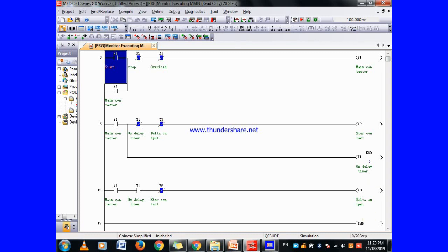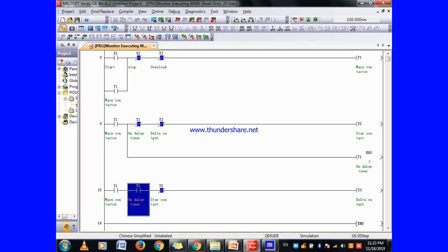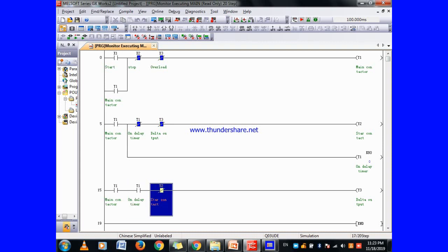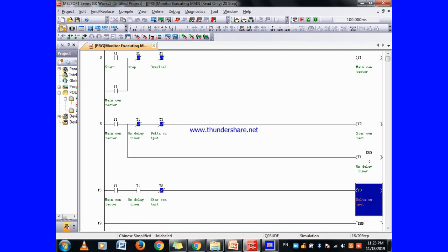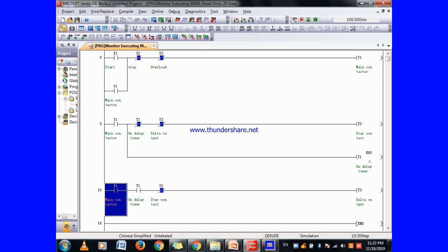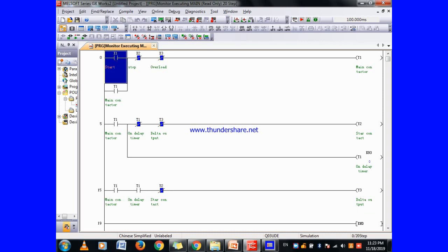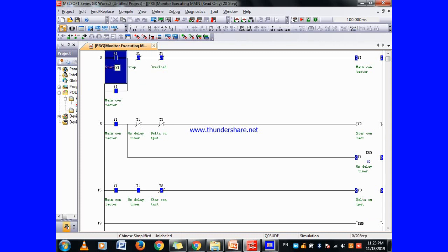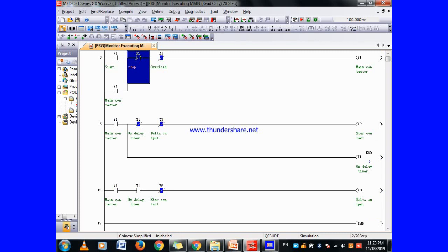The delta output Y3 gets on and you can see Y2 star getting off at the same time due to the interlock. When you press X2, the stop switch, then Y1 gets off and everything turns off. You can see Y1 getting on, the timer executing, and then the delta output getting on, and Y2 getting off — demonstrating the complete star-to-delta transition.